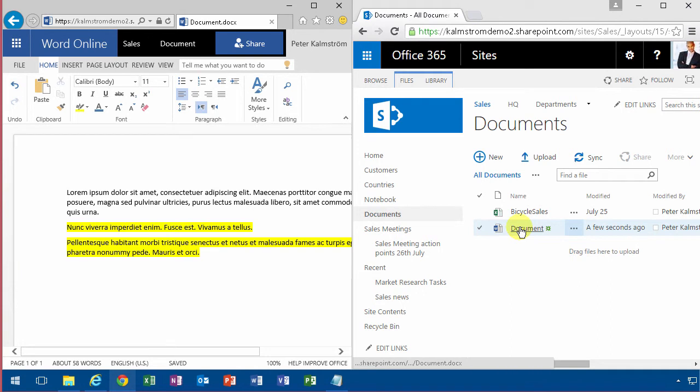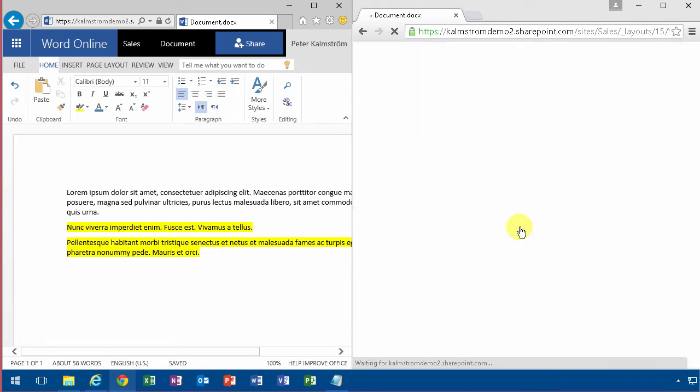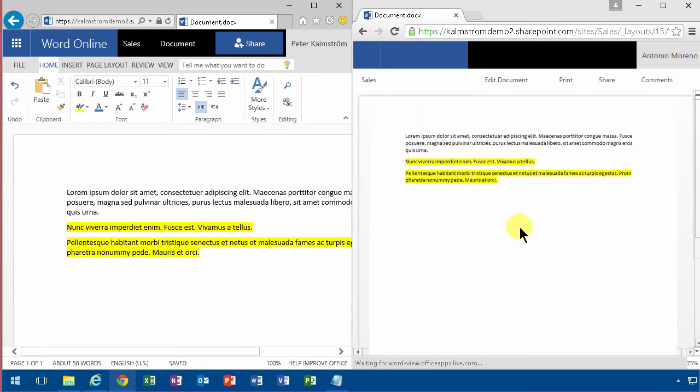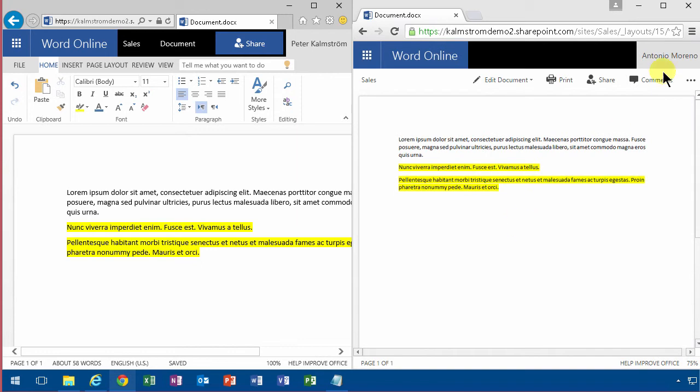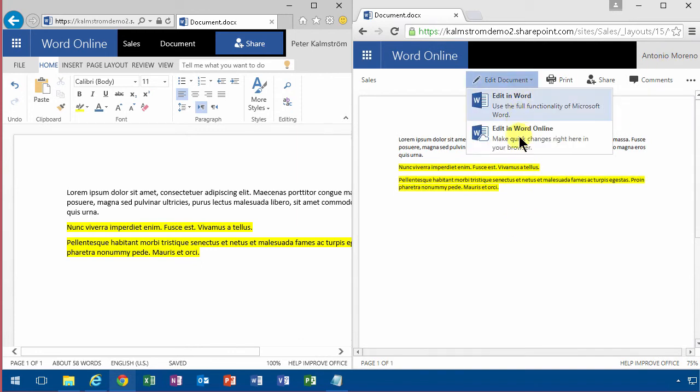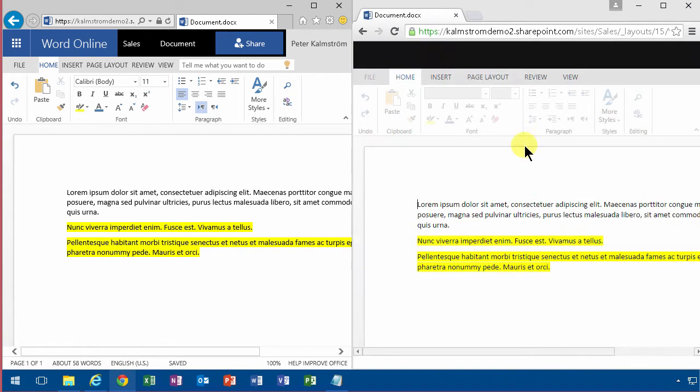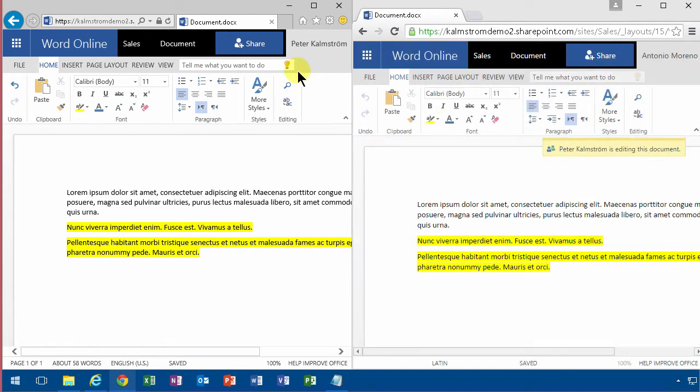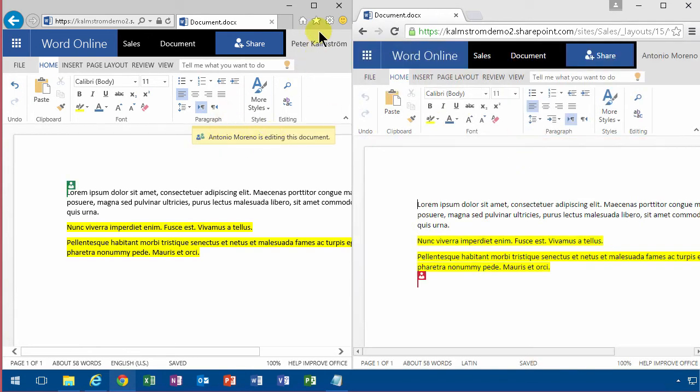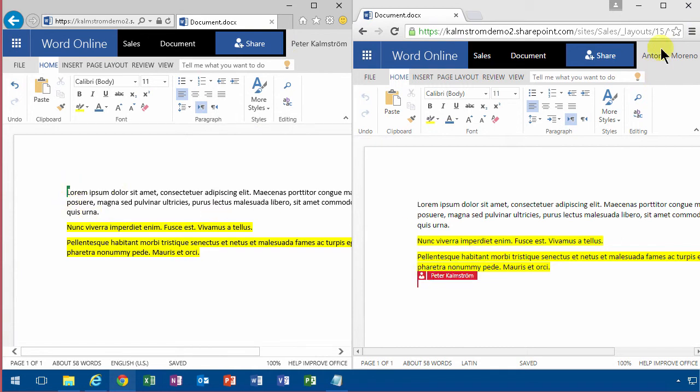Now when Antonio goes in to edit this document he sees the same view of course and then he edits the document in Word Online. You'll see now that eventually here I get a message as Peter that Antonio is in here too and I see where Antonio is doing stuff. I see where Peter is when I'm Antonio.